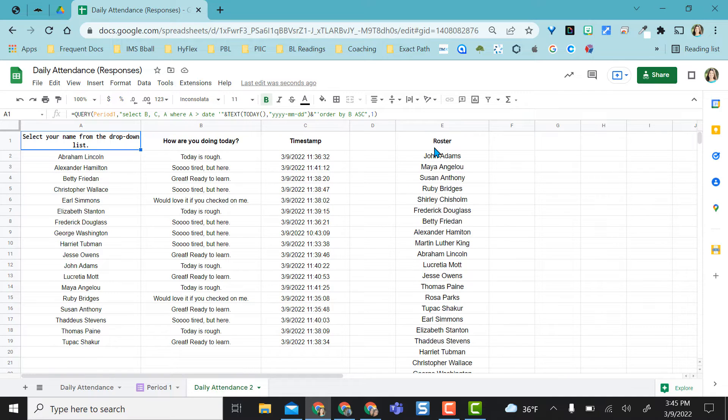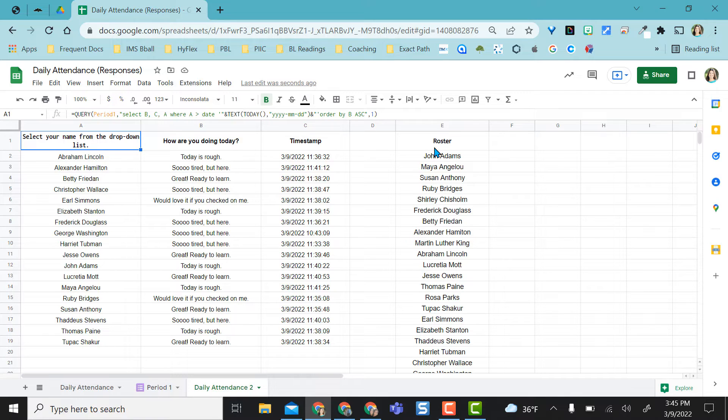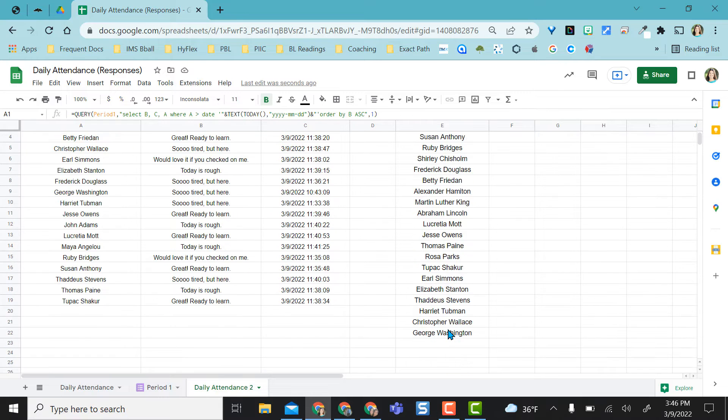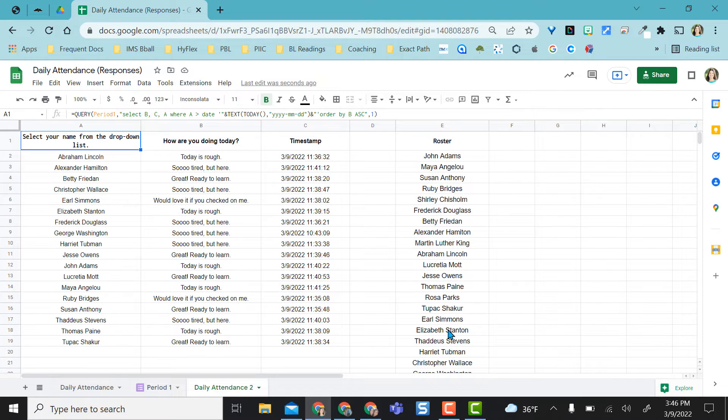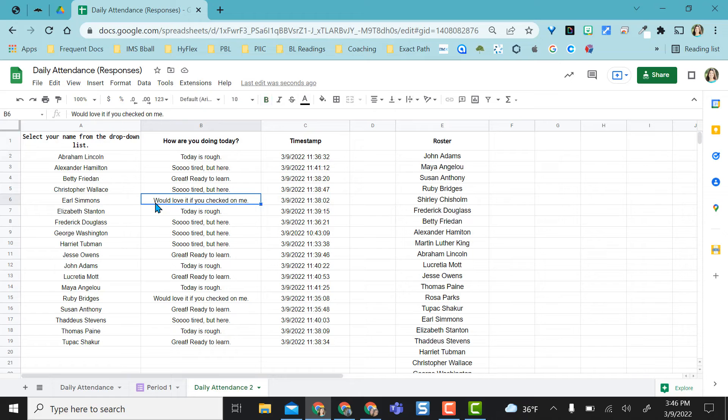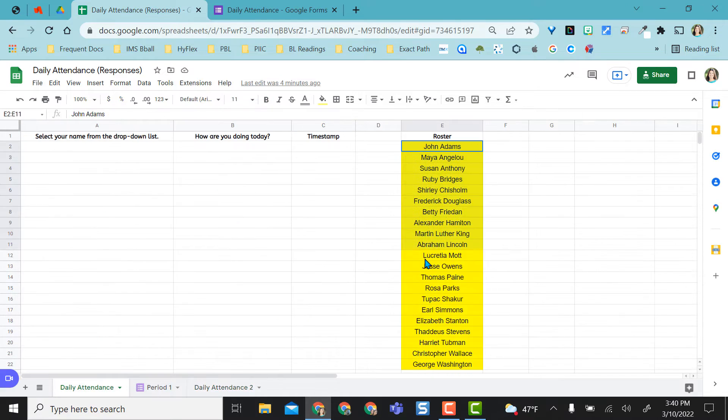The next step of this is to show you how to use conditional formatting to make the attendance piece easier. Rather than having to go through this list, I'm going to have student names here highlighted to show me who has not filled out the form and in a sense then not present today. I'm also going to show how to conditionally format this text here so that any of the would love it if you checked on me options stand out to me in red.